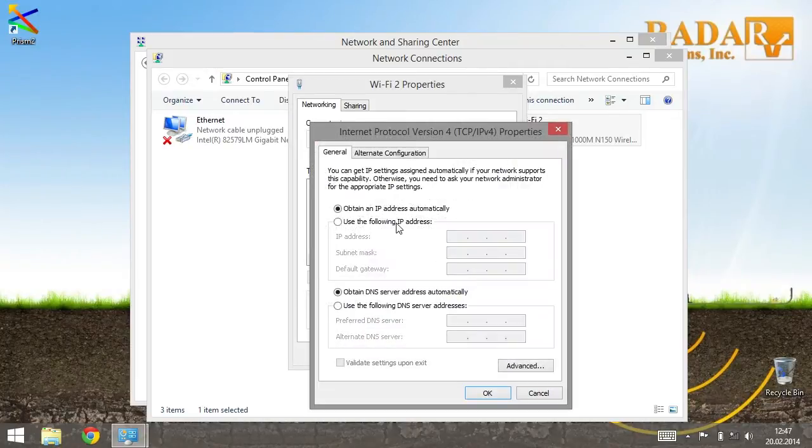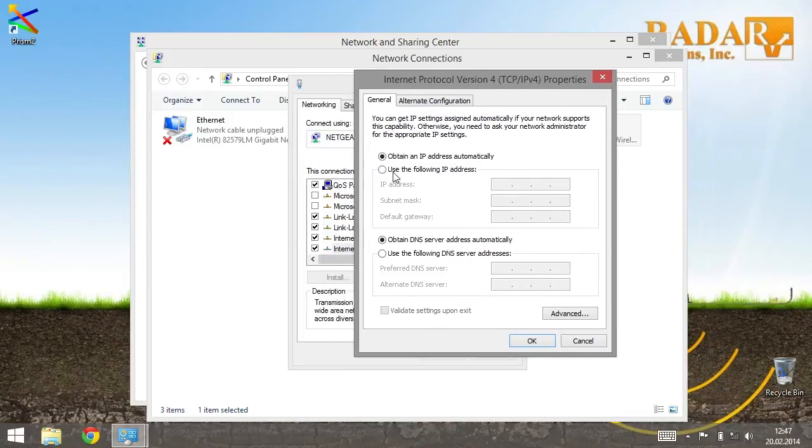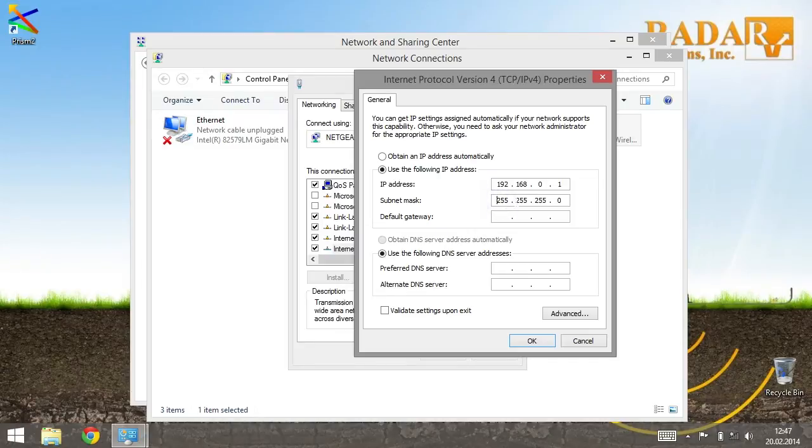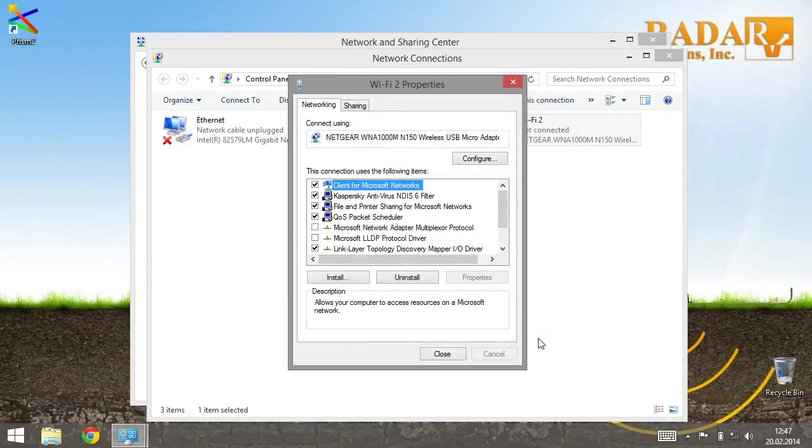Click the Use the following IP address option and enter the desirable IP address. With GPR default settings, you may use IP address 192.168.0.1. Change Subnet Mask to 255.255.255.0. Confirm new settings by pressing OK. Now you may close the Network and Sharing Center window.